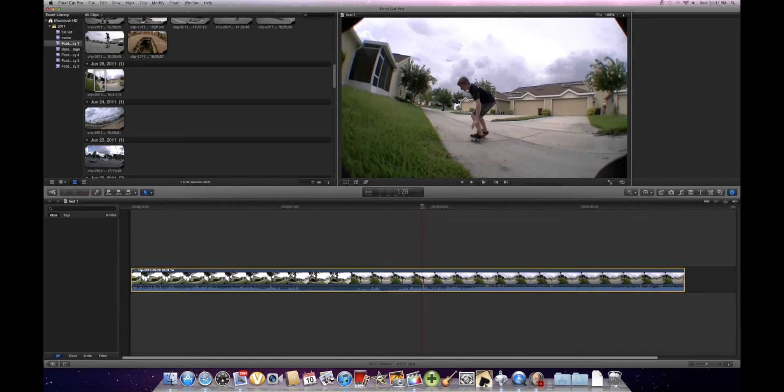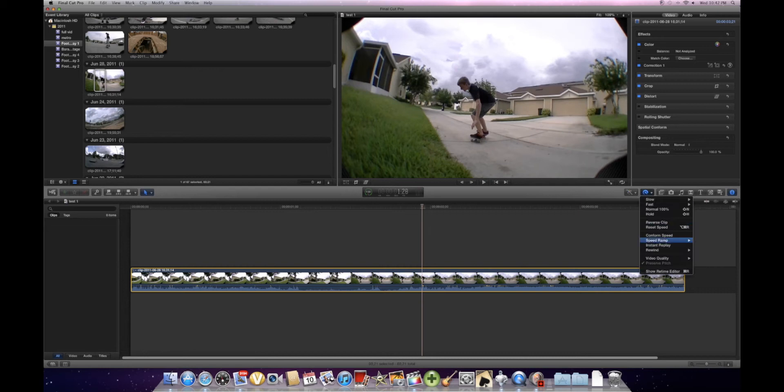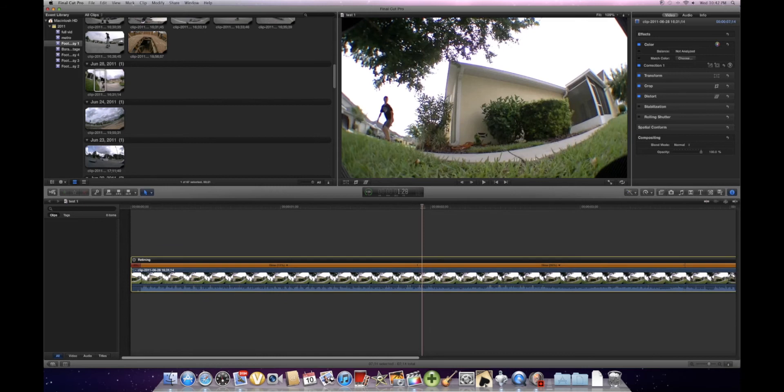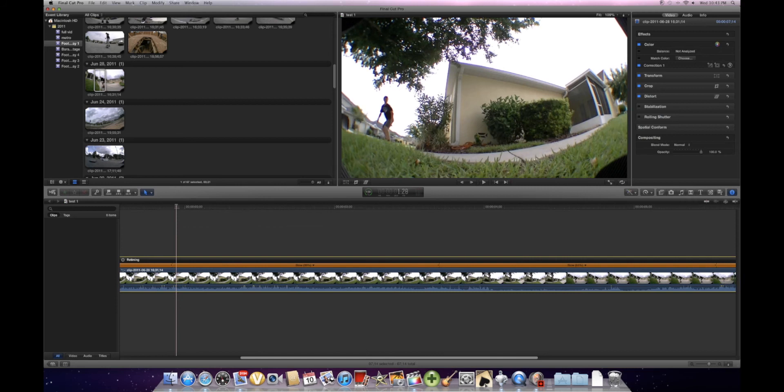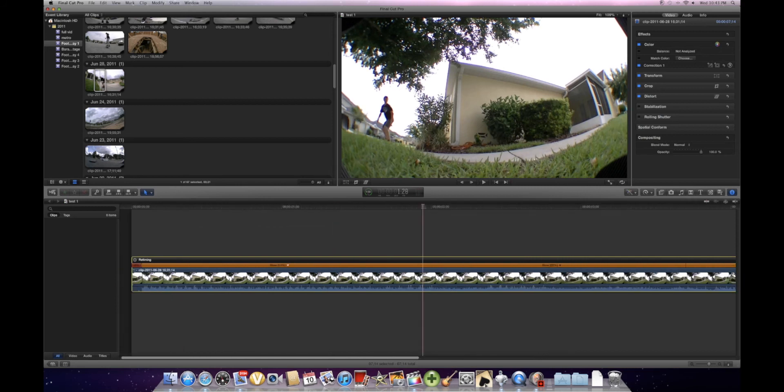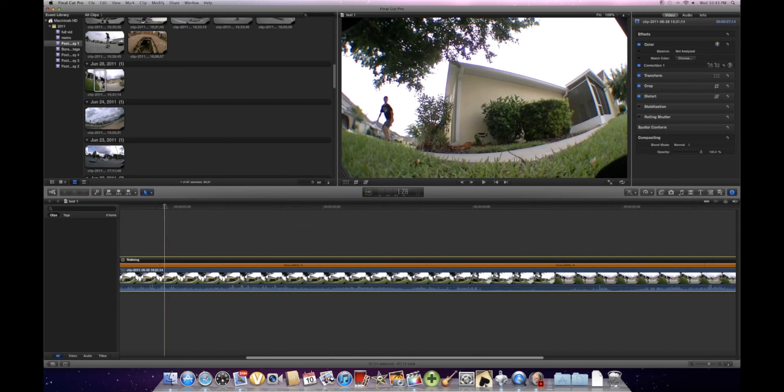Now this is so much easier because you just click on it, and then you click this Time Remap button up here. Go down so you see Speed Ramp. You can click From Zero. And this is weird, but you can't change it. You just have to deal with it. I don't know why it's posted into four sections, but it does.